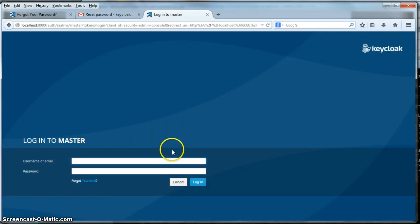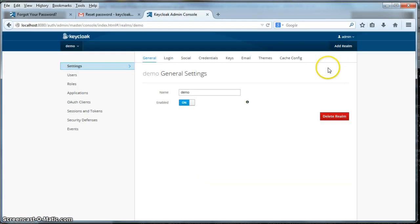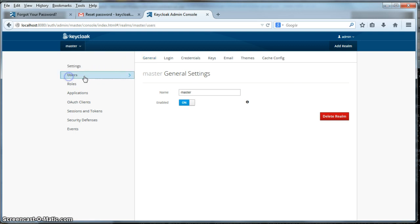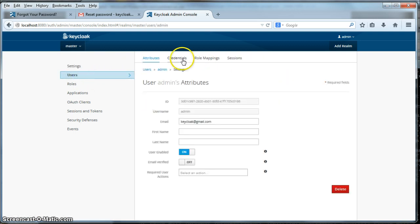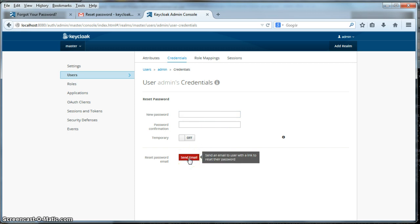Let's try that out. Go back to the login page. I entered in that temporary password and now I have to specify a new one. Click submit and I'm logged in. Another way to reset the password is permanently. To do it permanently, you click temporary to off and specify the new password. You can also send a reset password email if you set up your email server — click this button and the user will get the same email that you saw when they click the forgot password link.